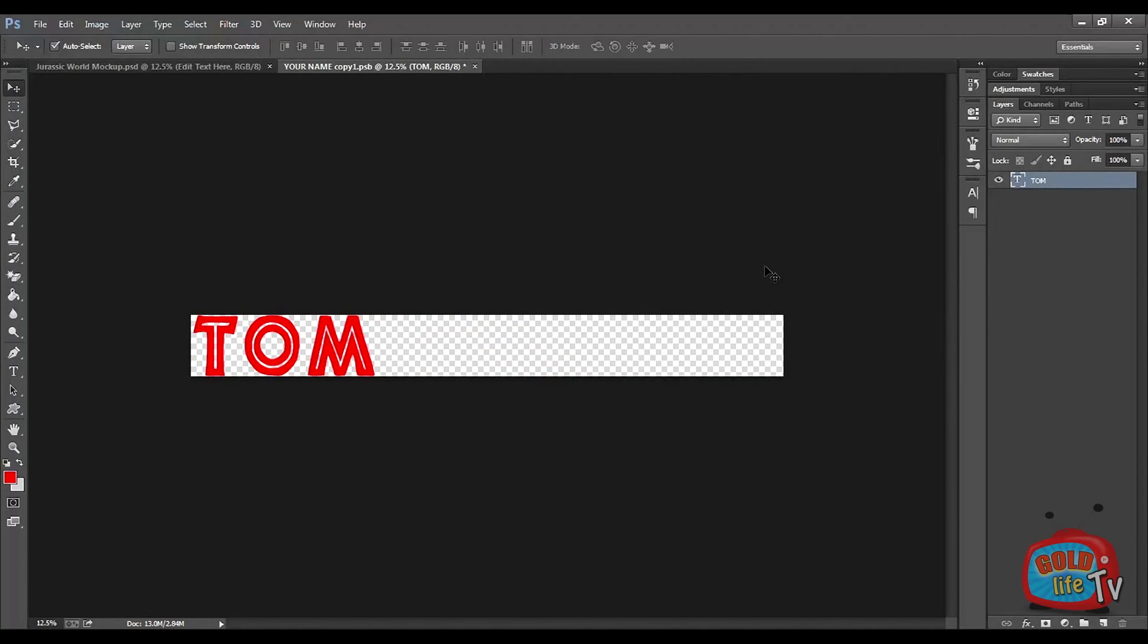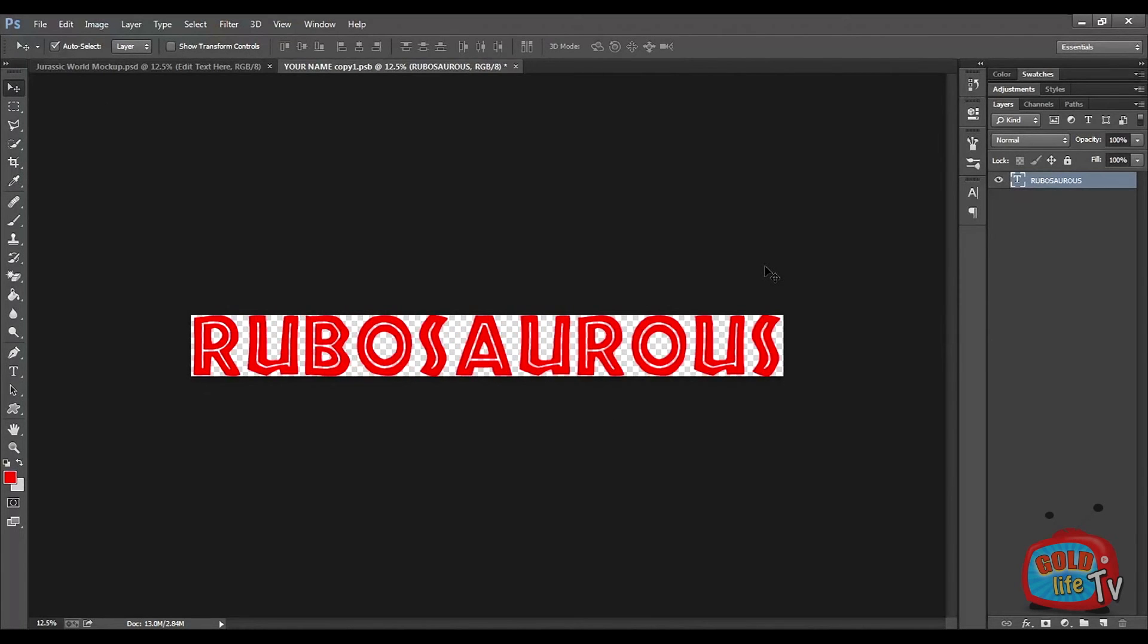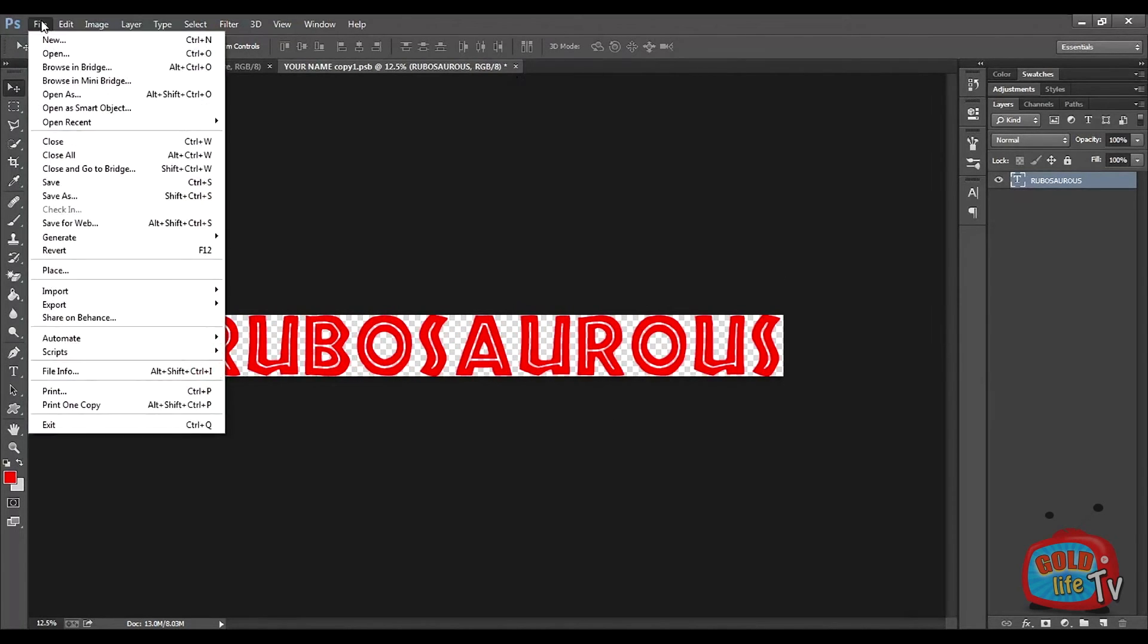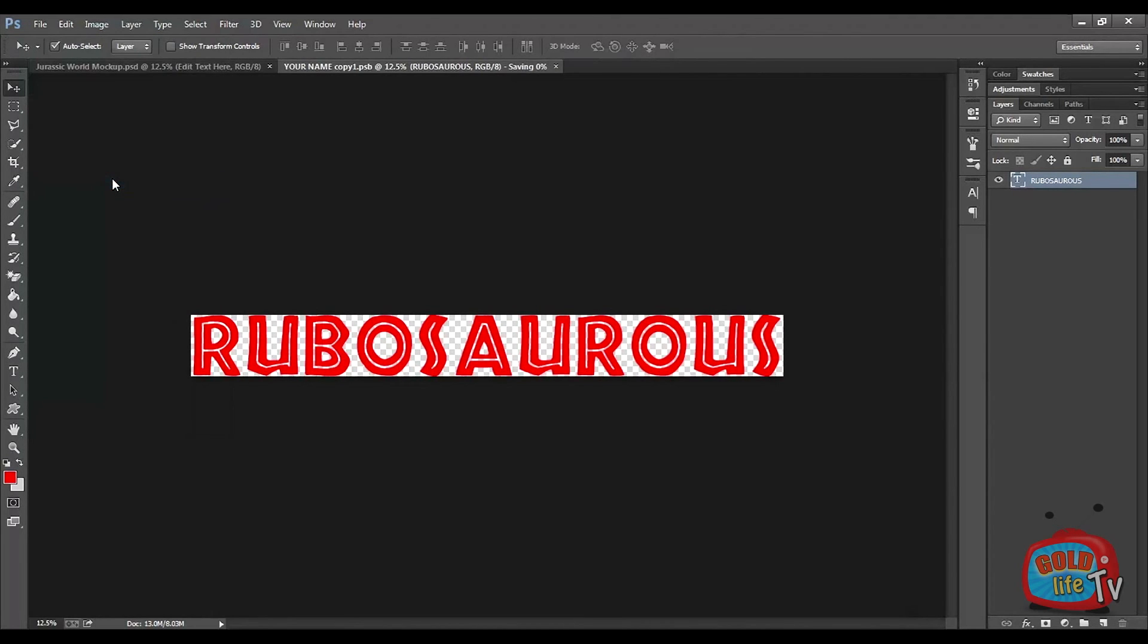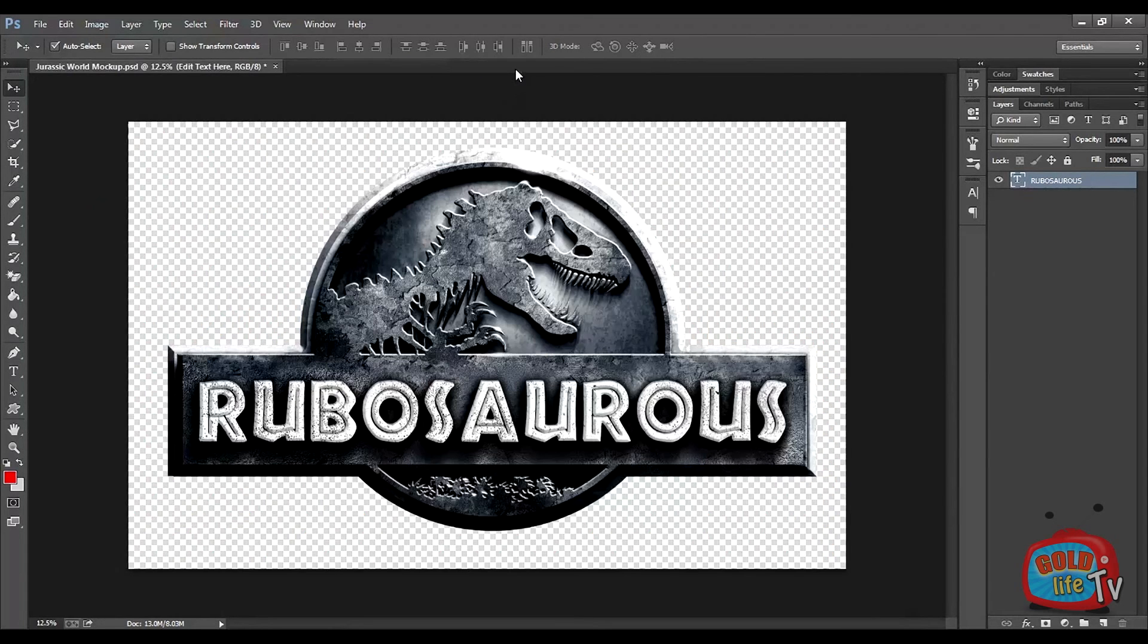Returning back to Rubosaurus. Voila! Now go to File and click Save. Close this window. Now your own Jurassic World logo is ready.